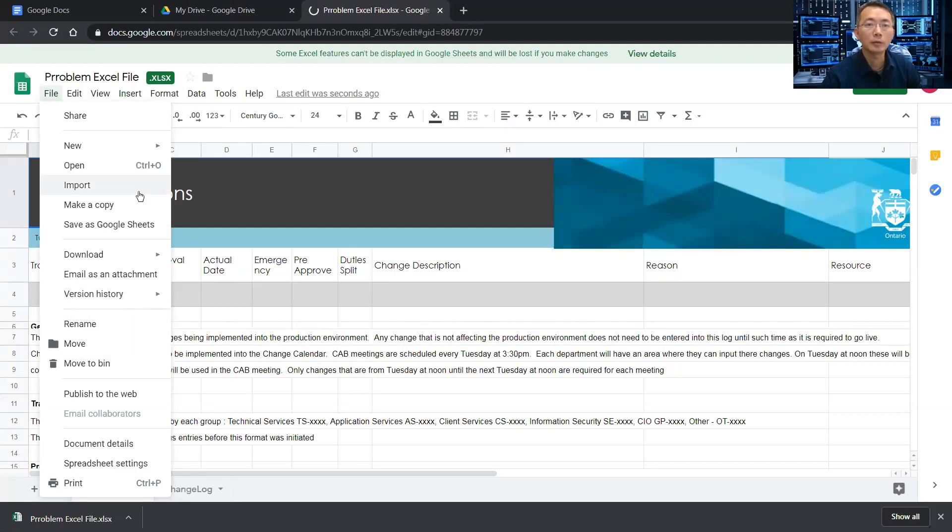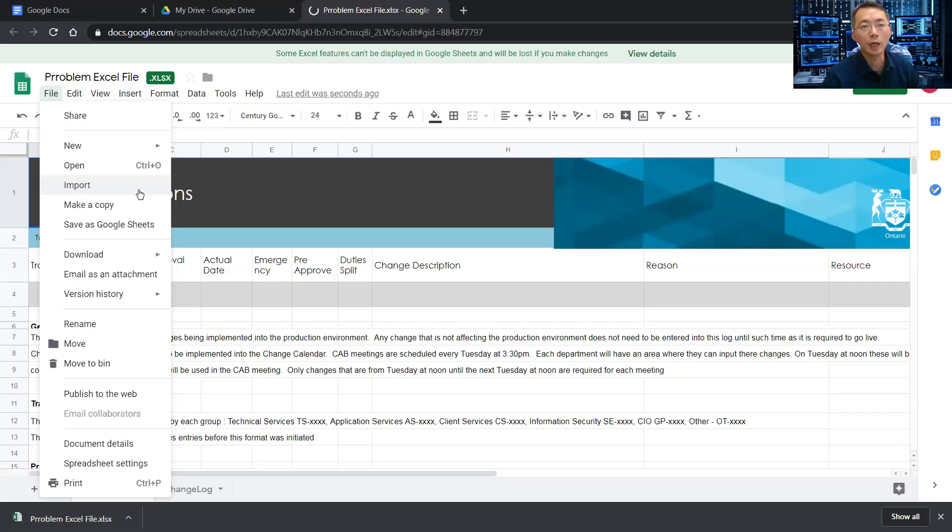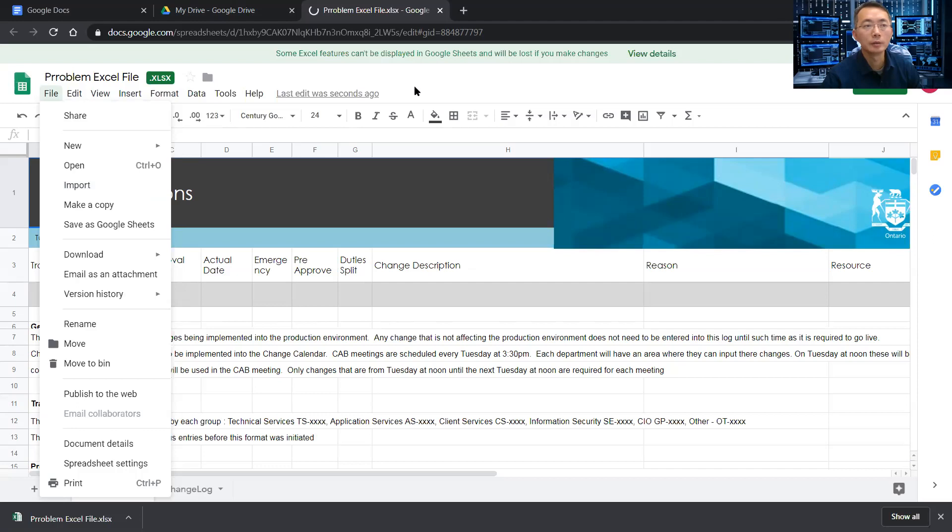That's today's video. How to use Google Docs to open your corrupted Microsoft Office Excel file. I think it should work for other documents as well, other types of documents like PowerPoint or maybe PDF. You can give it a try. You never know what's going to happen. Thank you for watching.